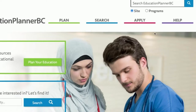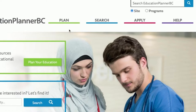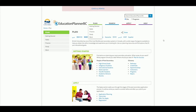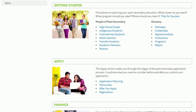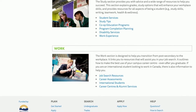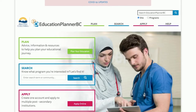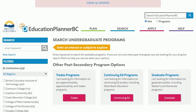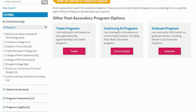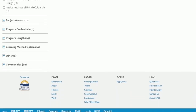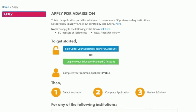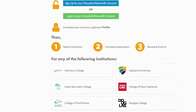The planner is laid out into three main sections: Plan, Search, and Apply. The Plan tab allows students to gather information about different programs, institutions, and opportunities, so they may plan out their entire educational journey. The Search feature on Education Planner BC allows users to find many different university programs from many different post-secondary schools in British Columbia, as well as other post-secondary programs. Finally, the Apply feature allows students to apply to one or more university institutions by creating an Education Planner BC account.